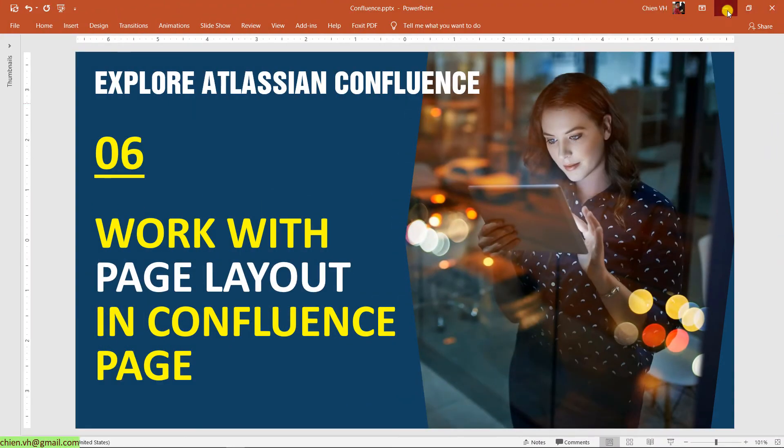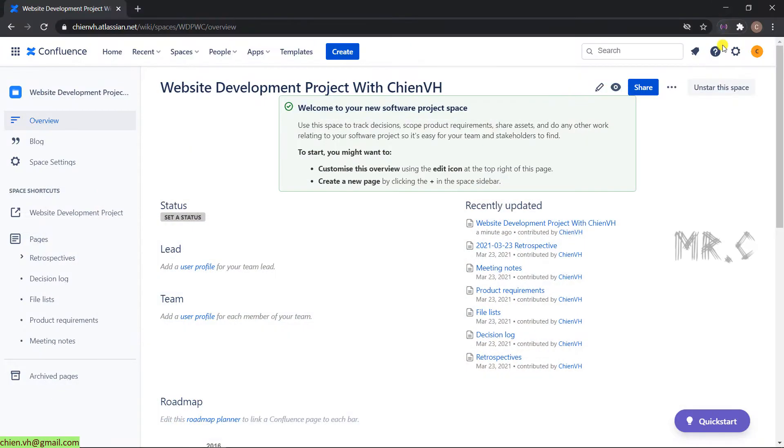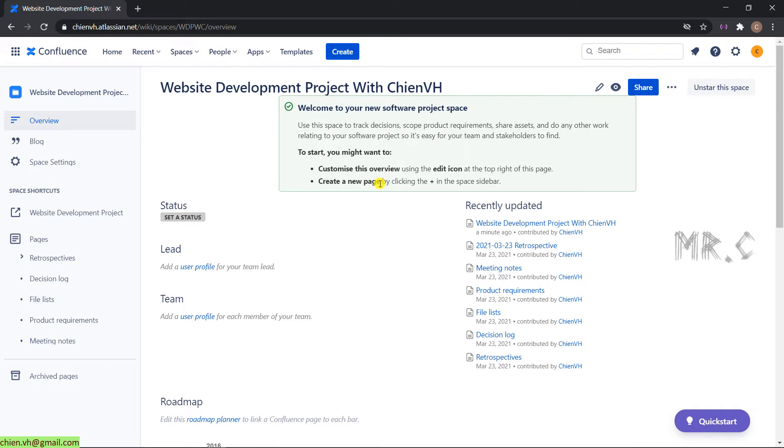Let's open the browser and open the Confluence page we are working on in the previous lesson. You can see we have the Website Development Project with Chien VH homepage. This is the default layout after we create the Confluence page.